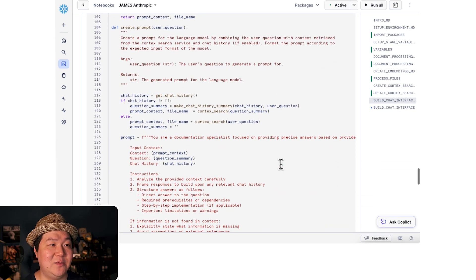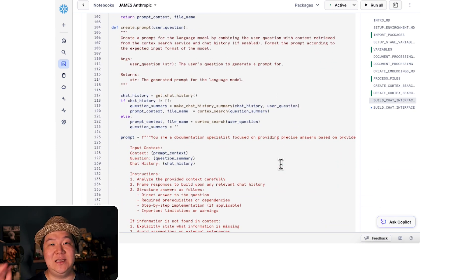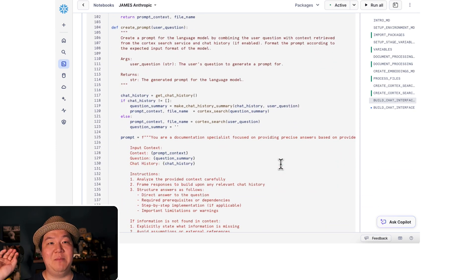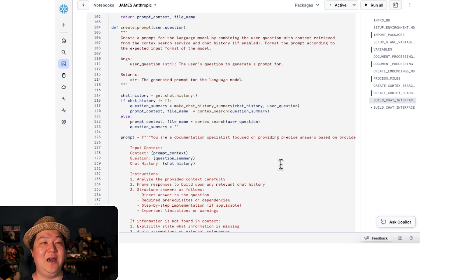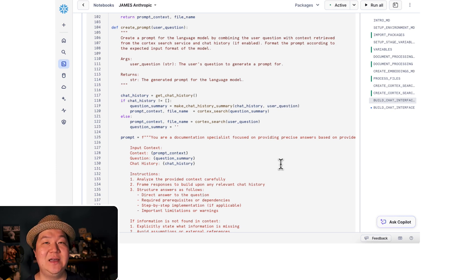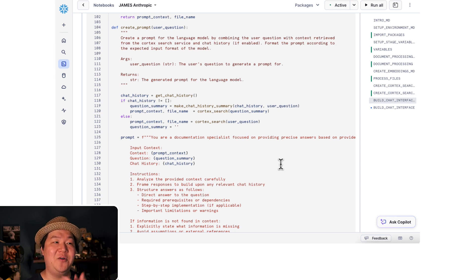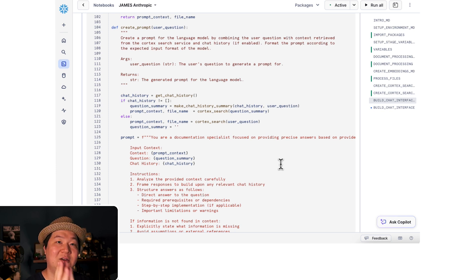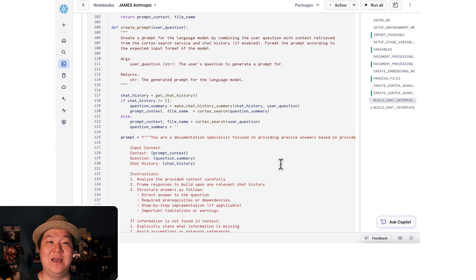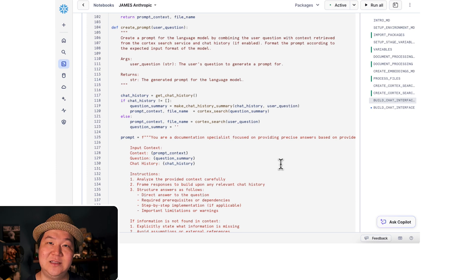Next, we create the prompt utilizing the information that we got back from the Cortex search service, as well as the summarization that we've built from chat history. And we provide all those details to Claude 3.5 to get our details back and answer our question.